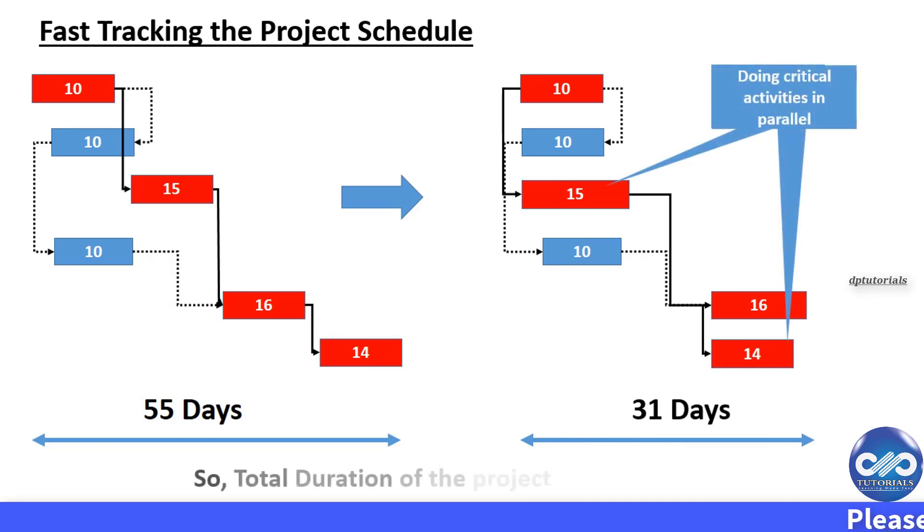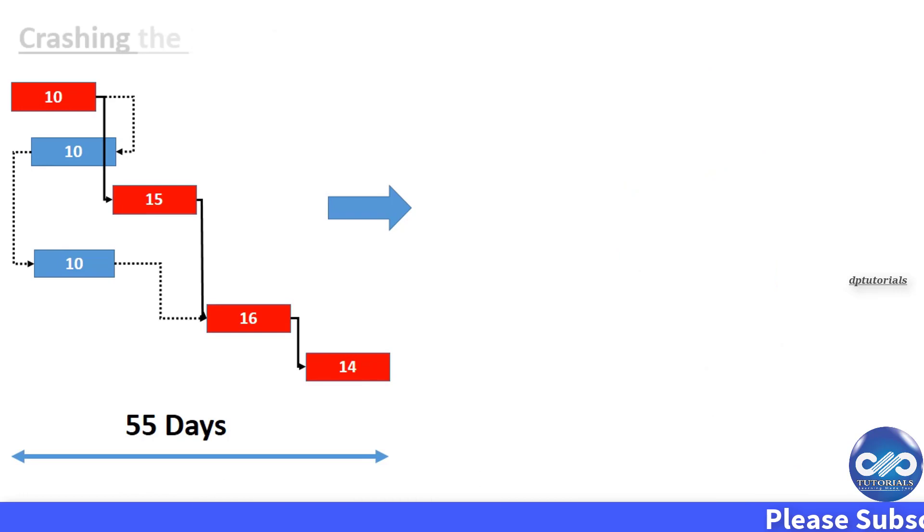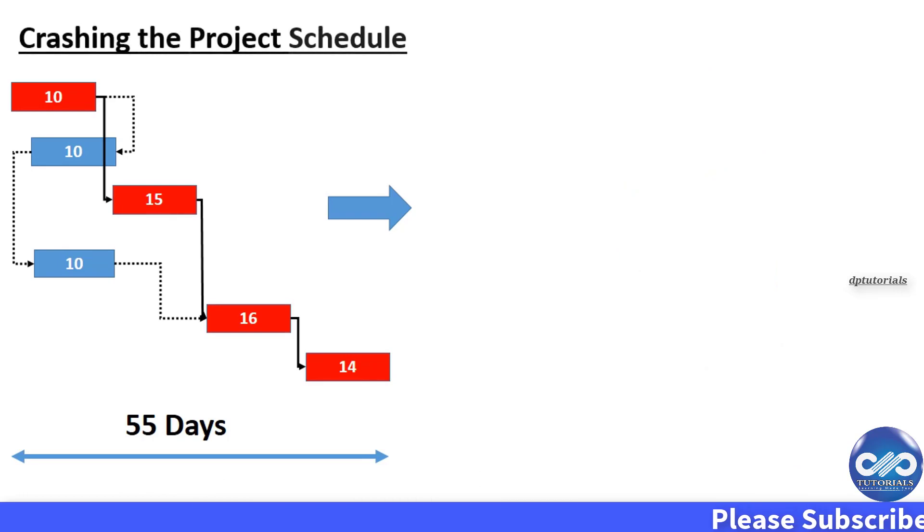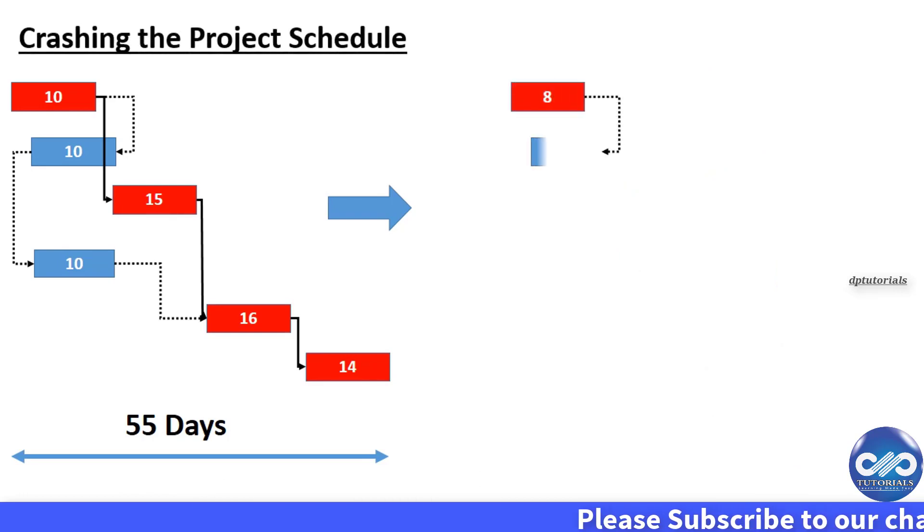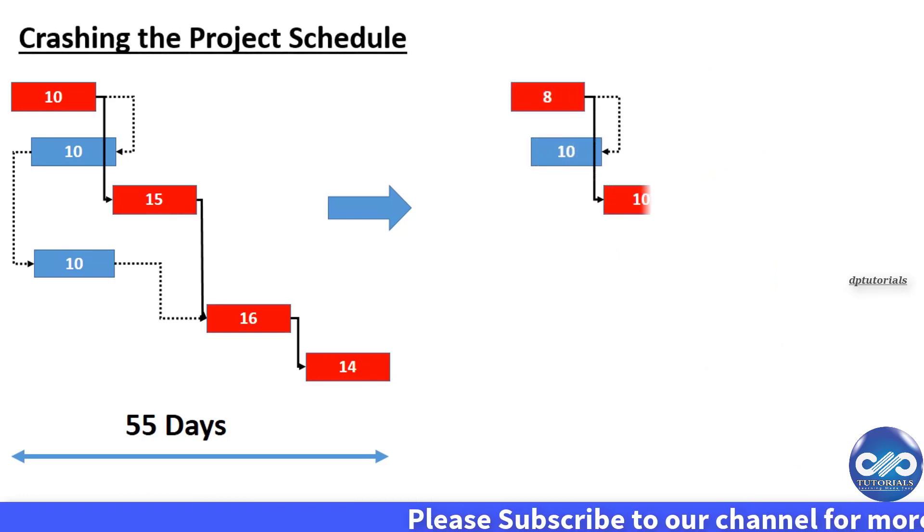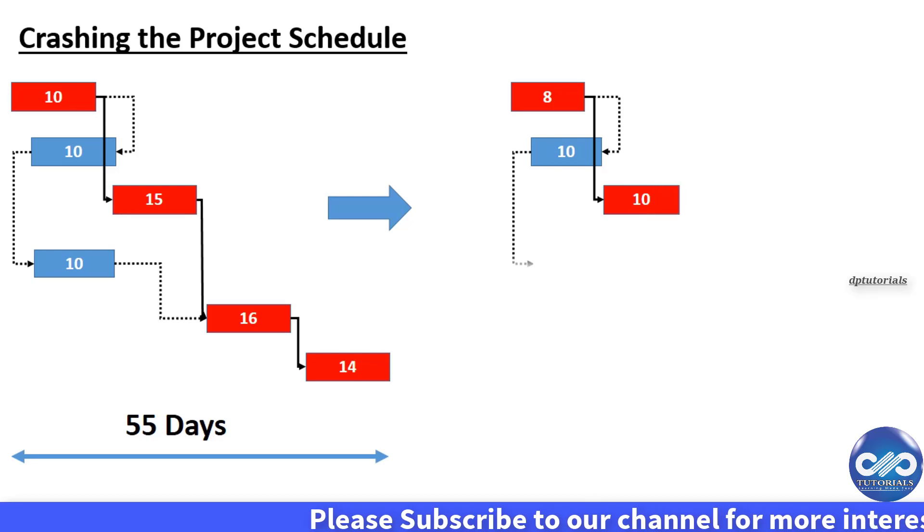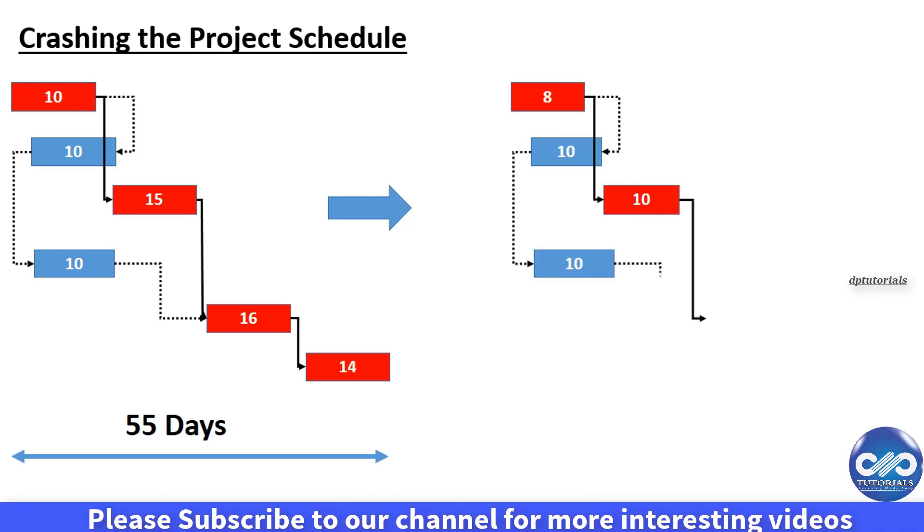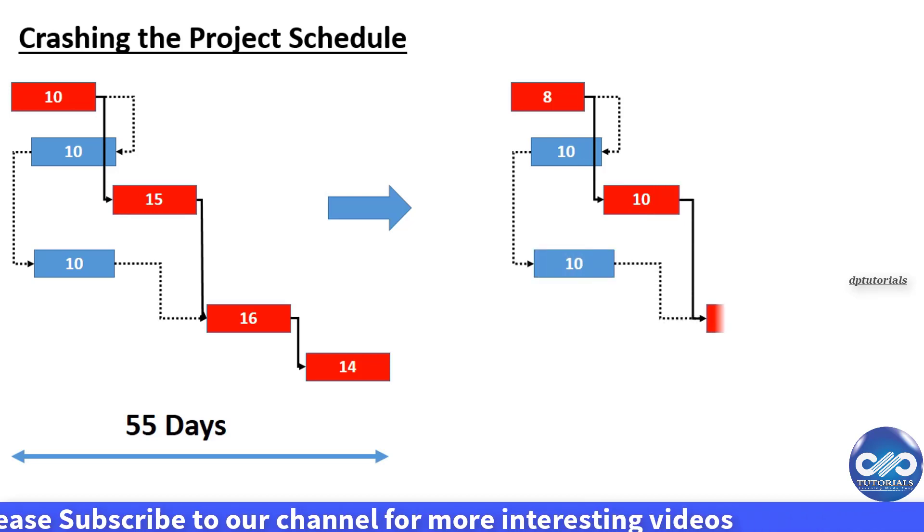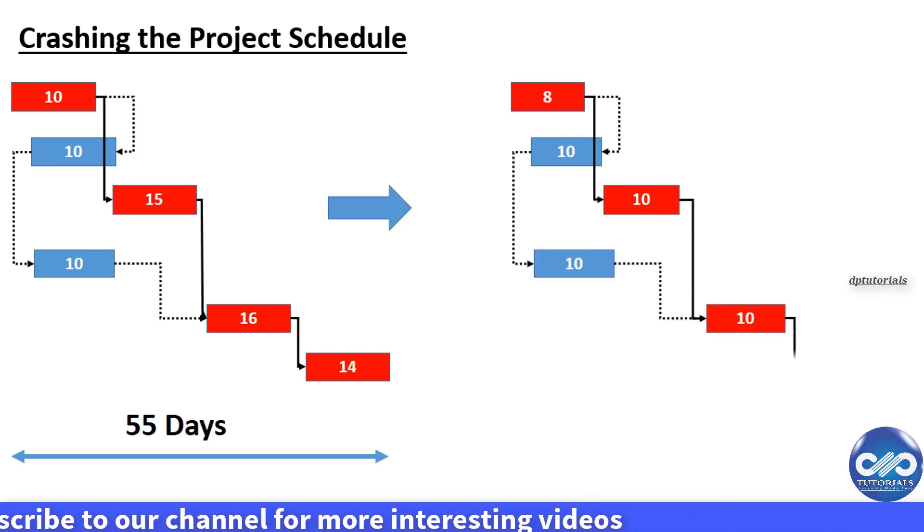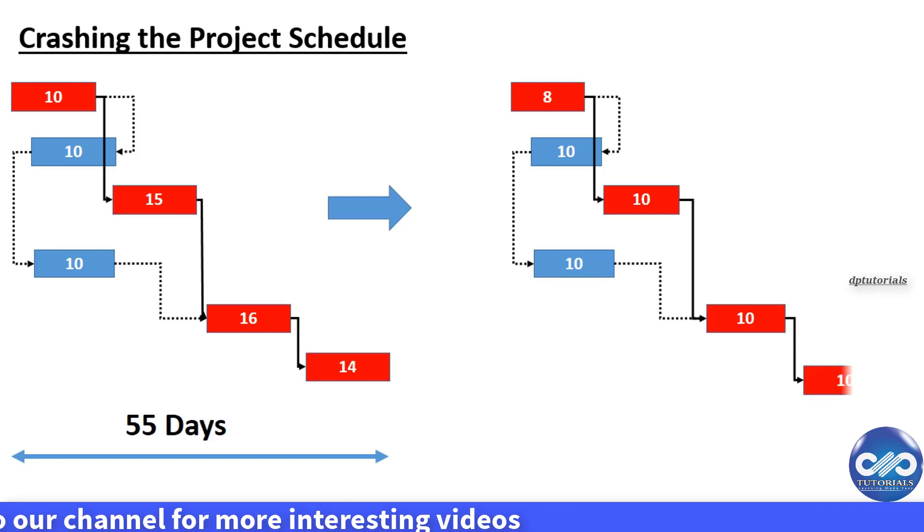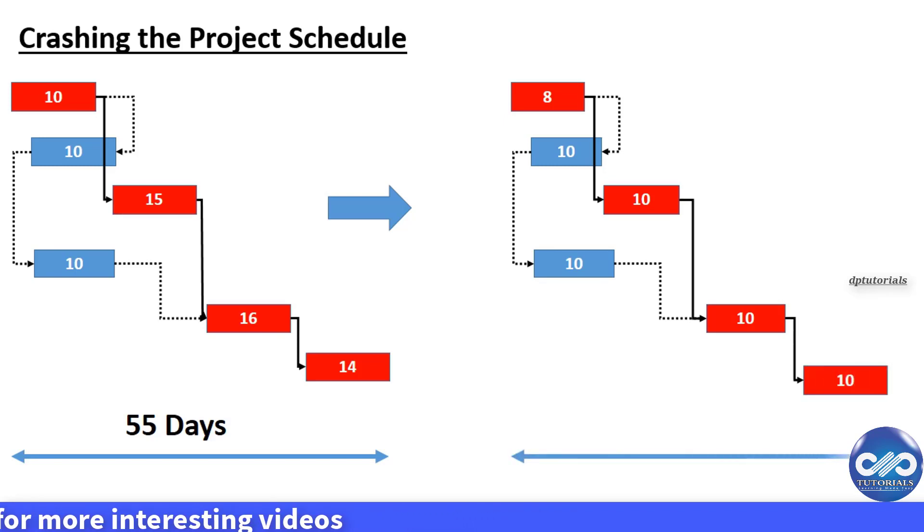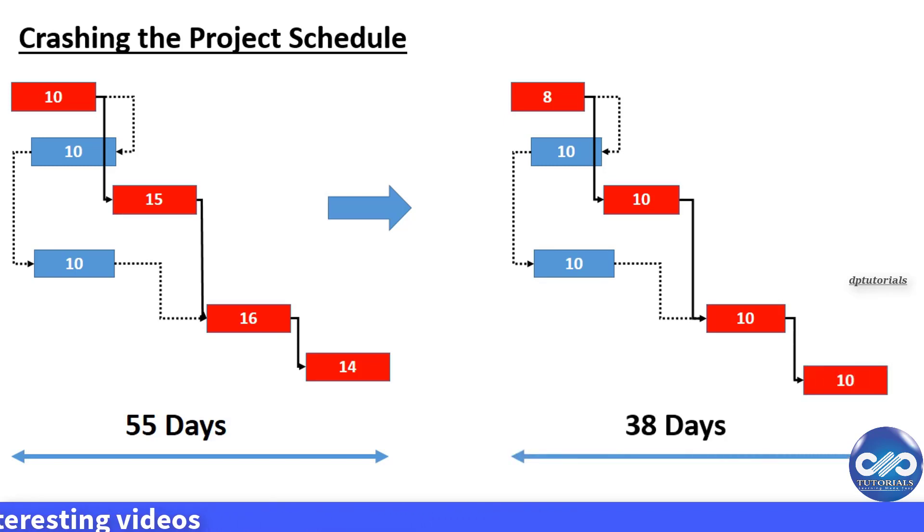Now let's see crashing. By increasing the resources allocated to critical activities, we can reduce the activity duration thereby reduce the project duration. This technique can't be applied to all the critical activities.